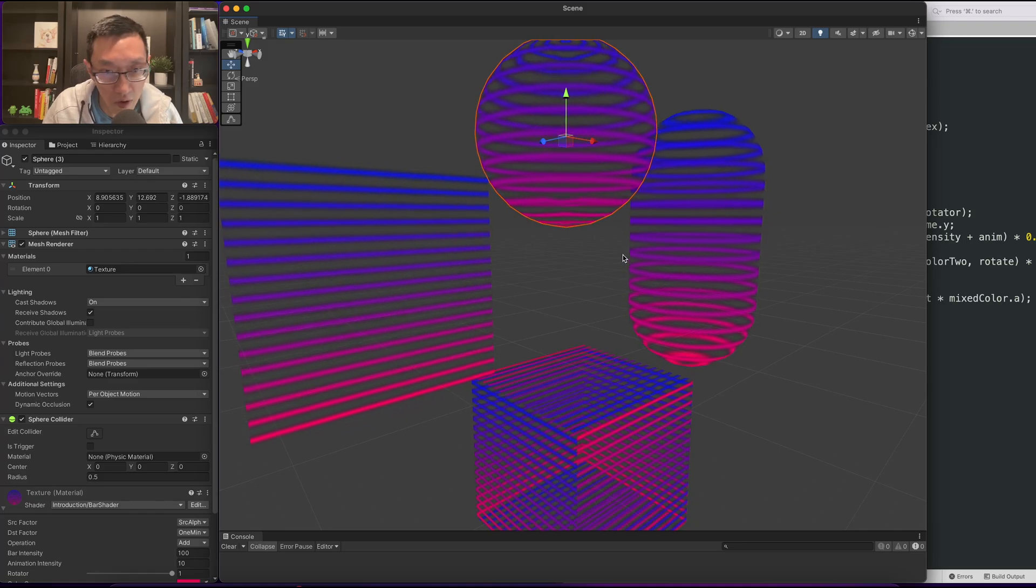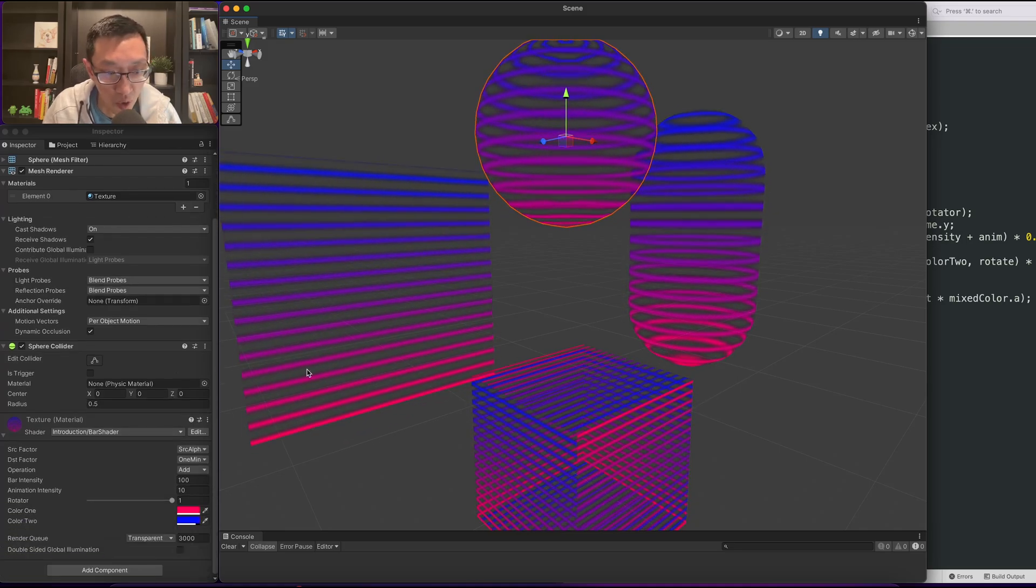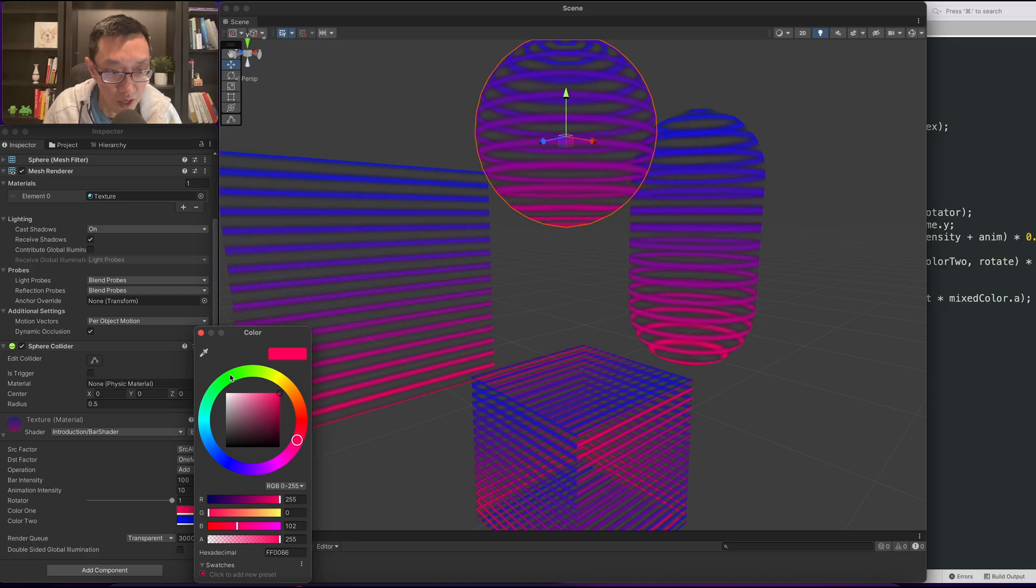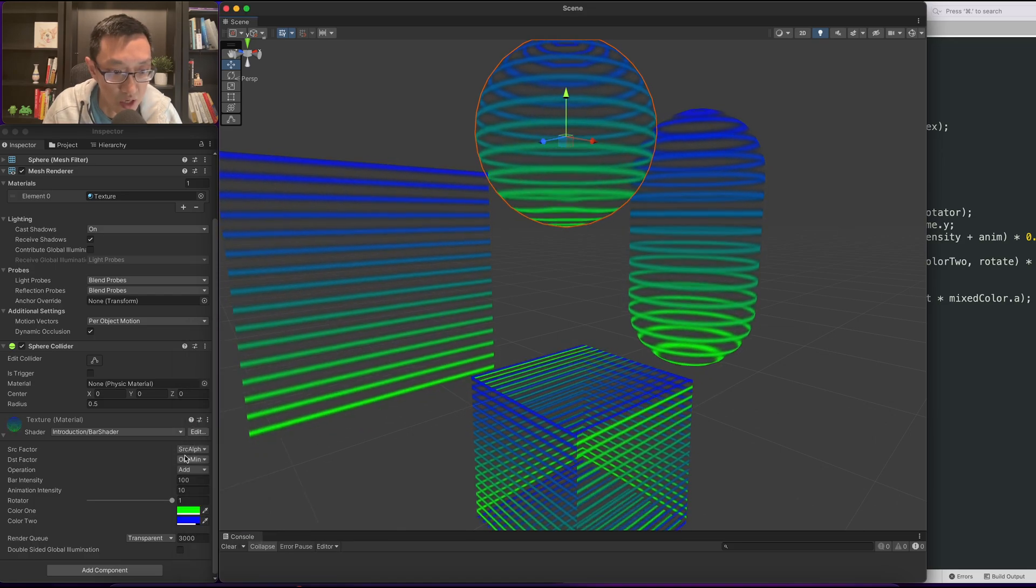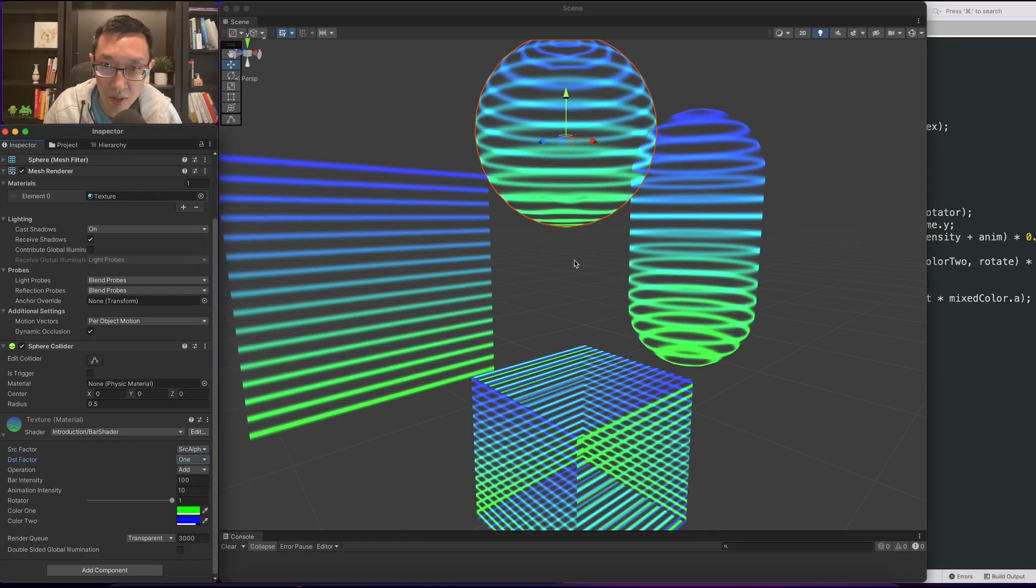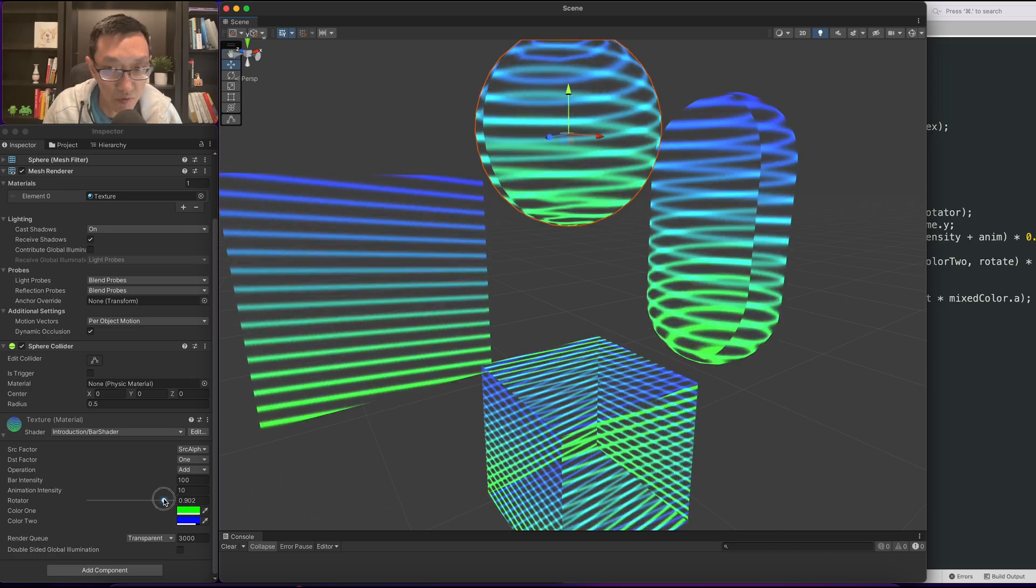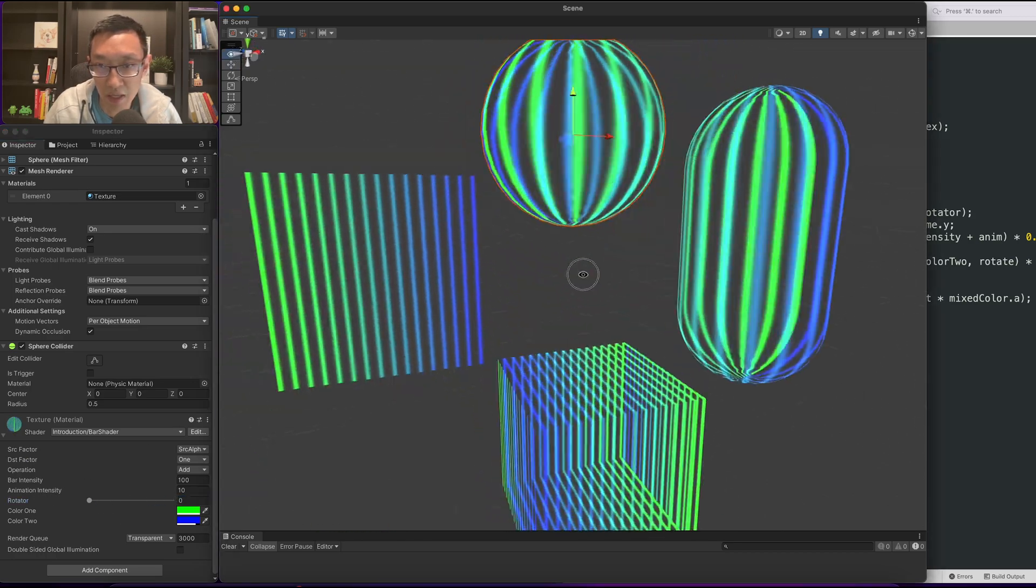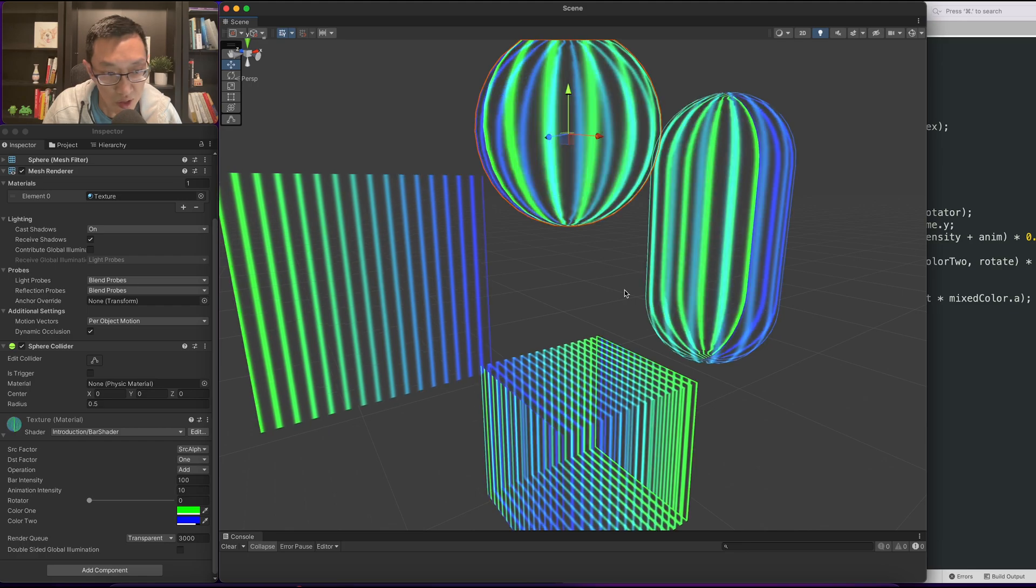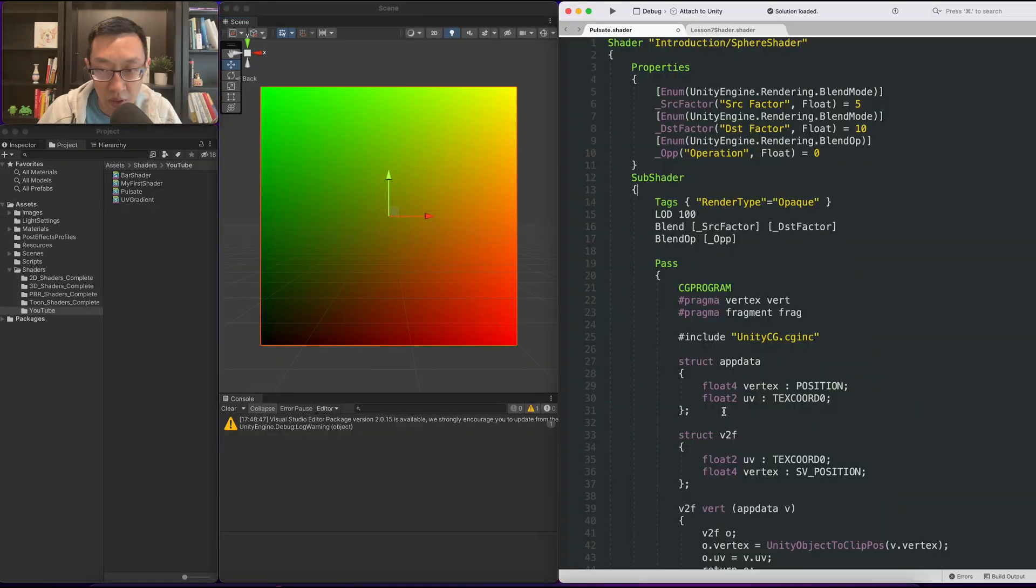So in today's video of shaders without textures, we're going to create this effect. An effect that can change colors, we can change the blend mode, we can even change the rotation of how these things are shown. Let's jump right into it.